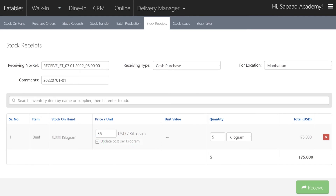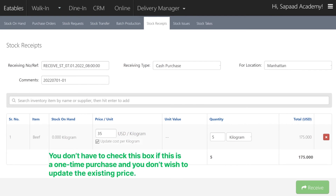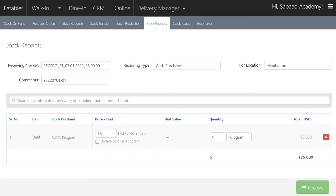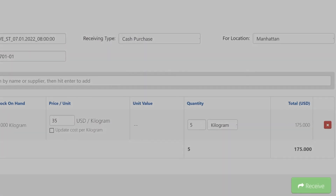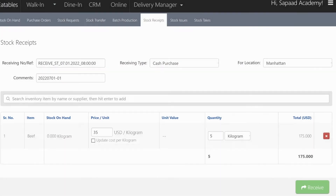Enabling this option by checking the box will update the cost per kilogram of your ingredient based on the new price. You don't have to check this box if this is a one-time purchase and you don't wish to update the existing price. Finally, click the Receive button to update the stock in your inventory and save your changes.